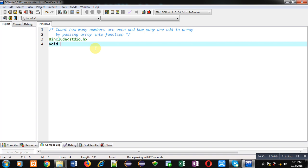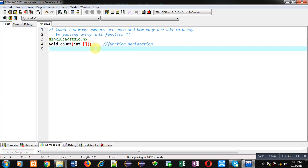Then I am declaring a function: void count(int[]). This is a function declaration. The return type of the function is void, the name of the function is count, and here an integer array will be passed as an argument.